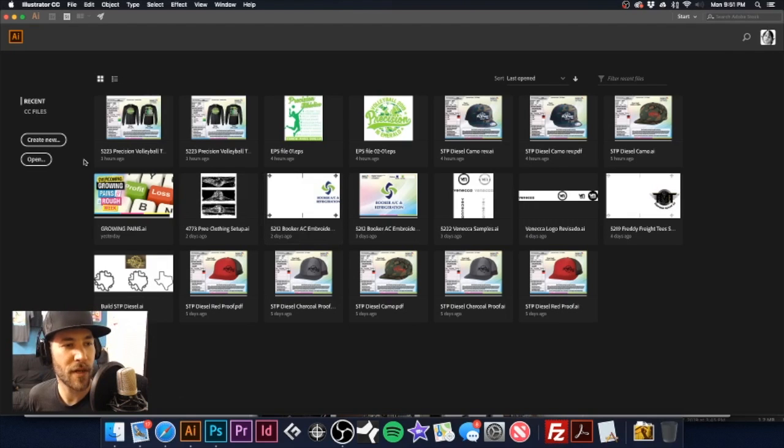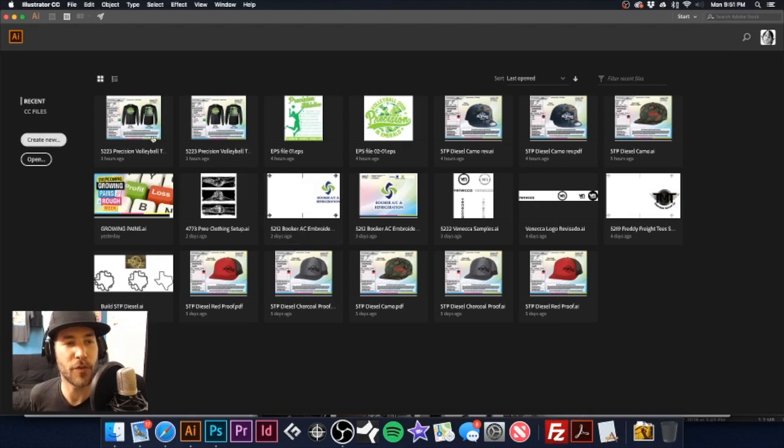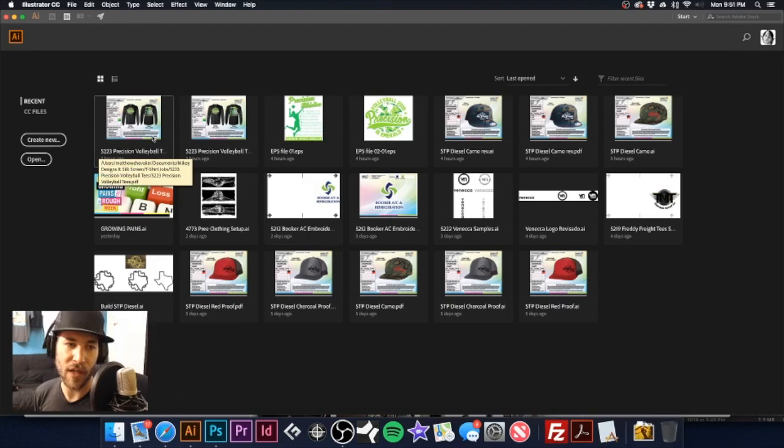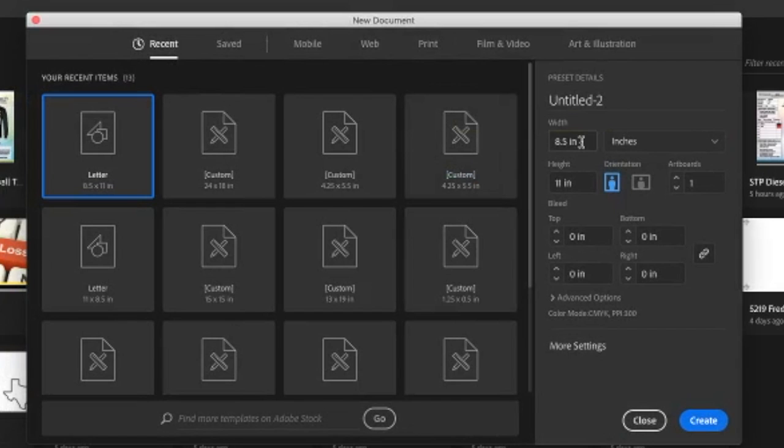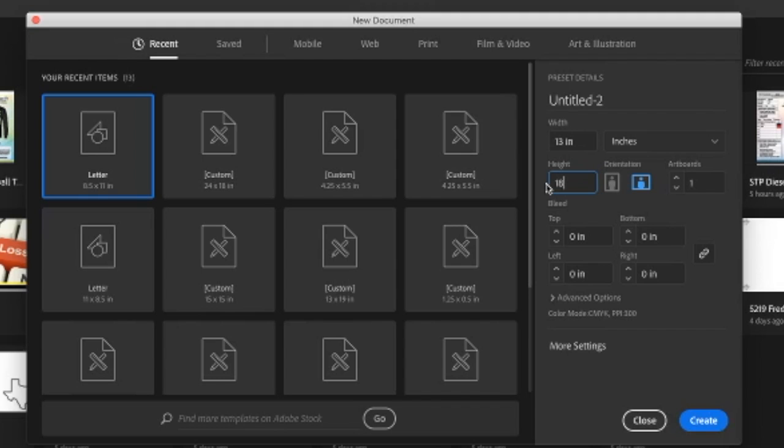Okay, so what we are going to do is create a new file. For us, what we use is 13 by 19 film. So I'm going to go here and type in 13 and I'm going to make it 18 rather than 19 and I'll show you why here in a moment.